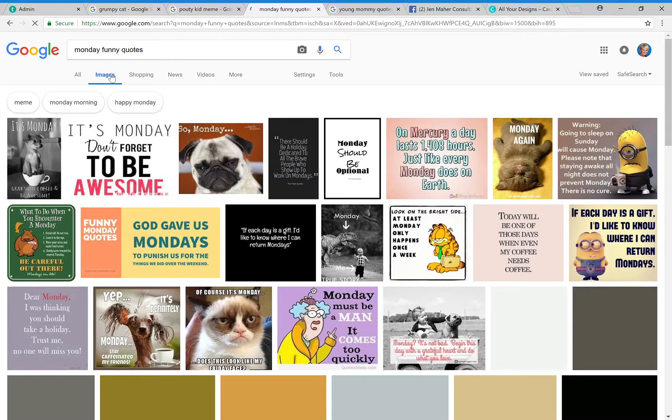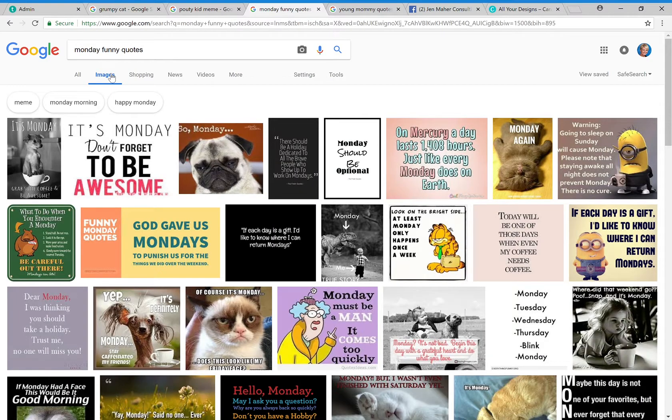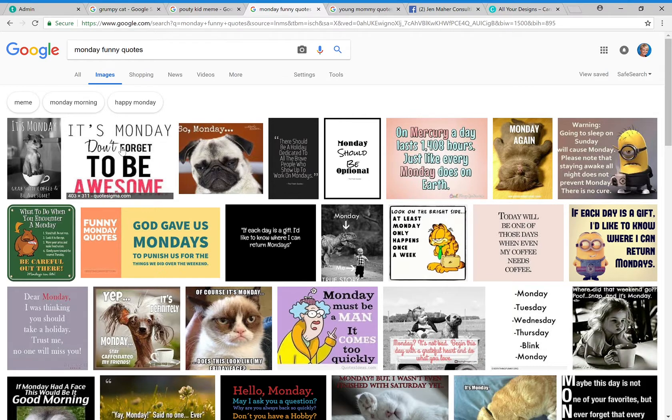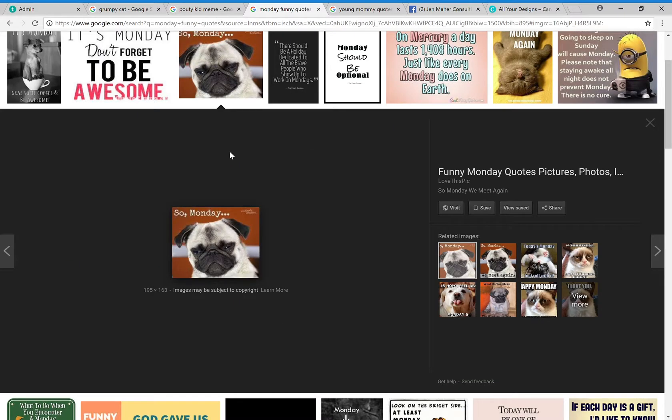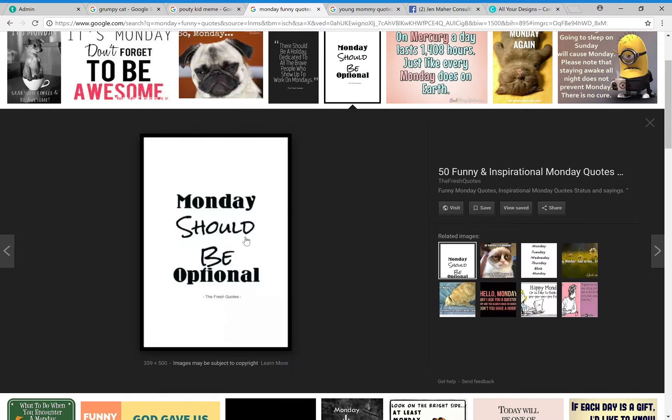Go to images and this is always one of my favorites. 'It's Monday, don't forget to be awesome.' I love that quote. Monday, that one's kind of cute. 'Mondays should be optional.' That's a cute one. This would be a really easy one for us to do.